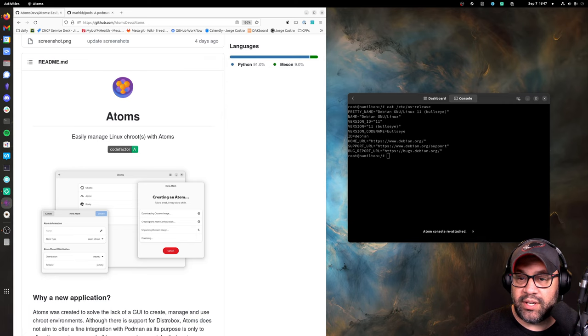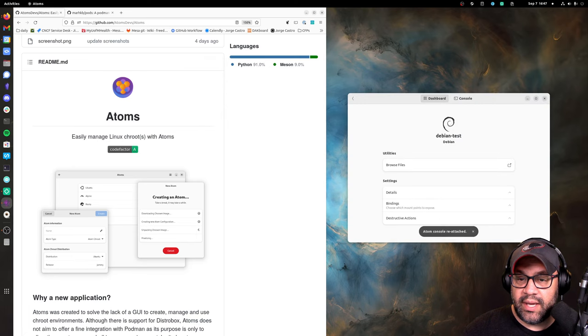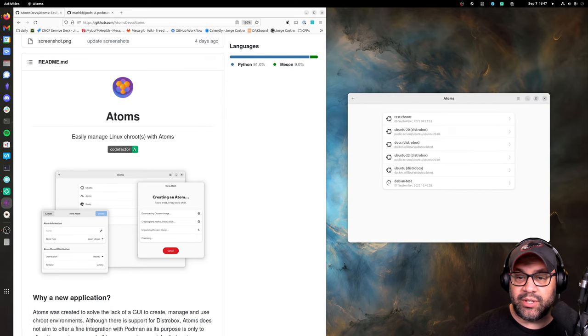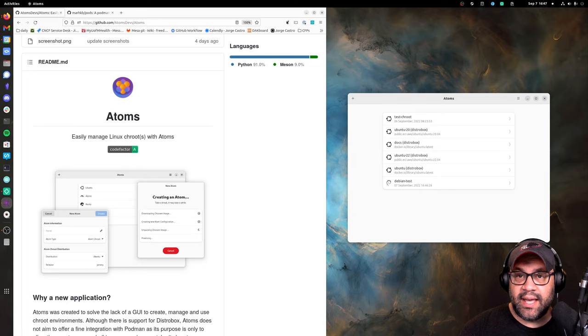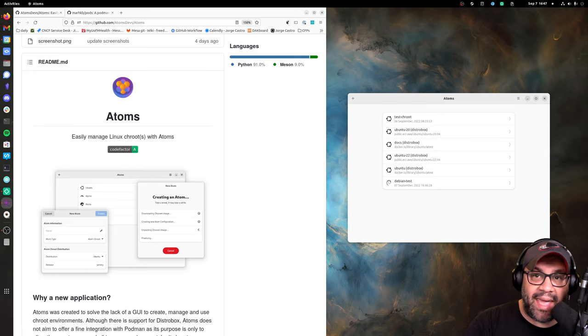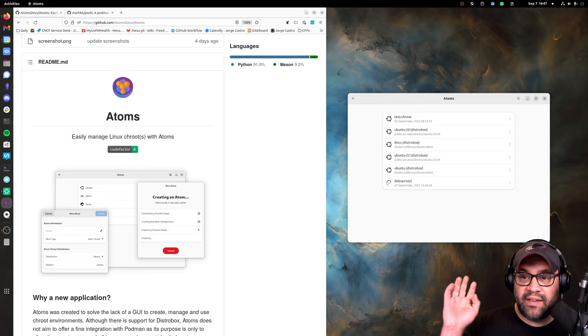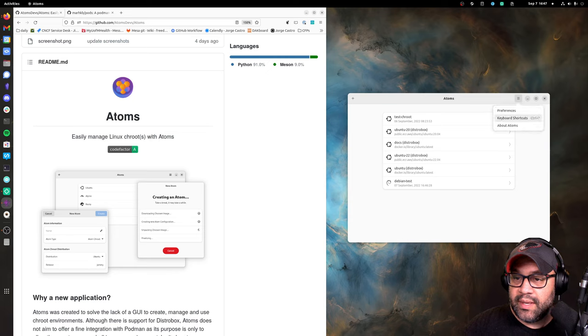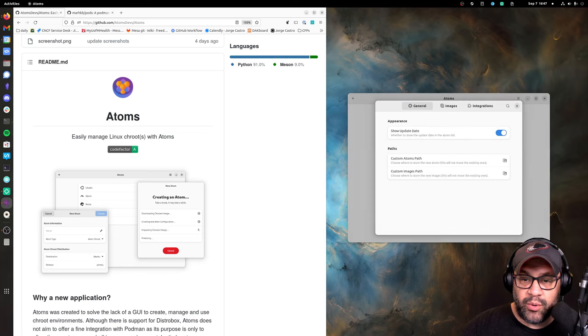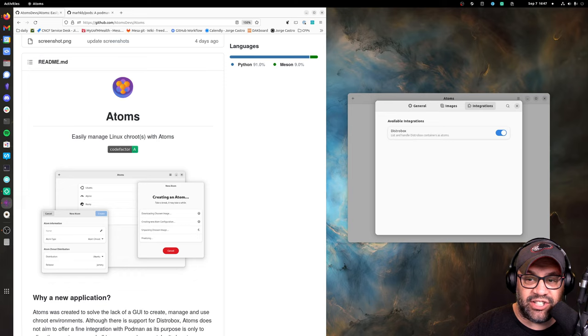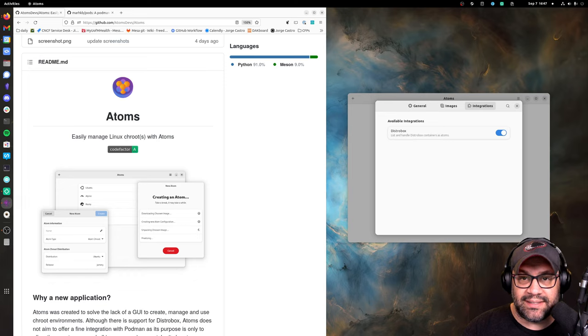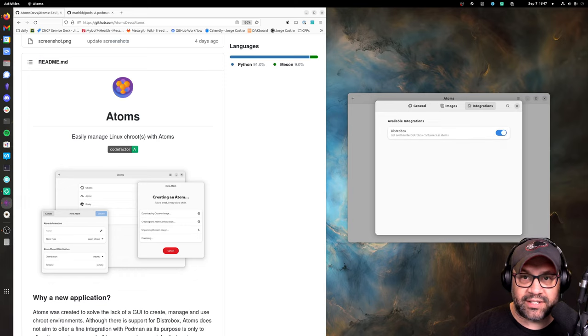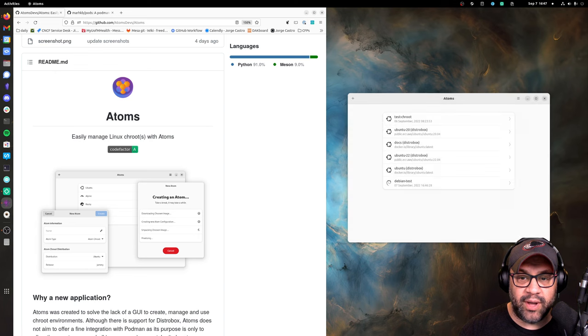So that's one way that you could use Atoms. Now I'm going to go into the way I use it, which is to go into my Podman containers via distrobox. If you go into your preferences, you'll see an integration and then a checkbox that says turn on distrobox support.